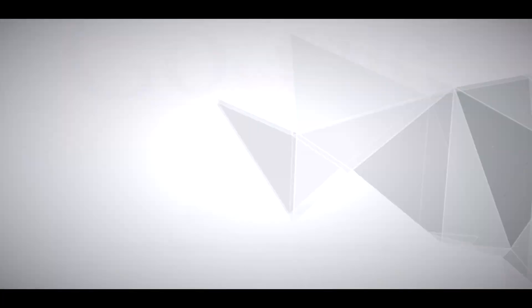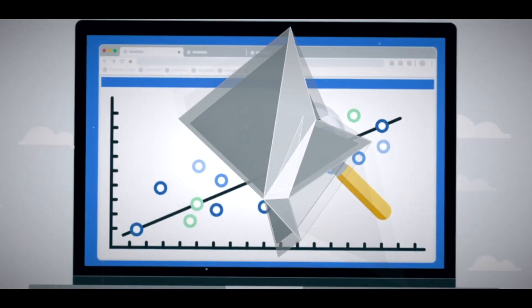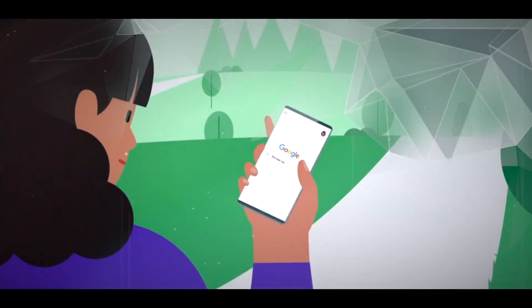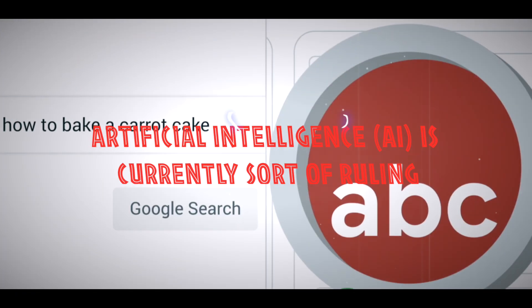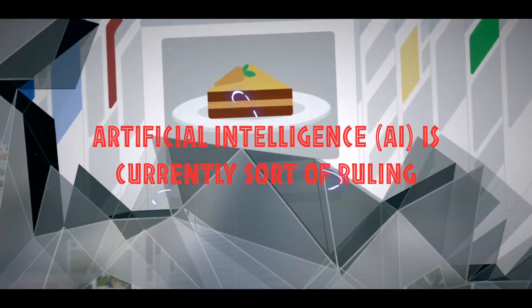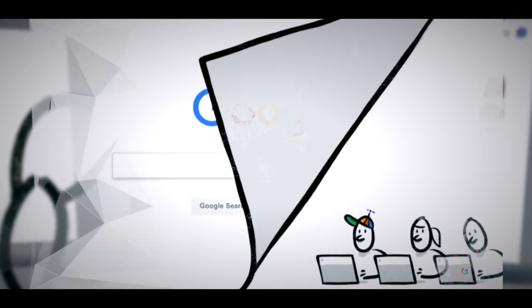If you have been using the internet or have not been hiding under a rock for the past few months, you have probably noticed that artificial intelligence, AI, is currently sort of ruling the technology scene.